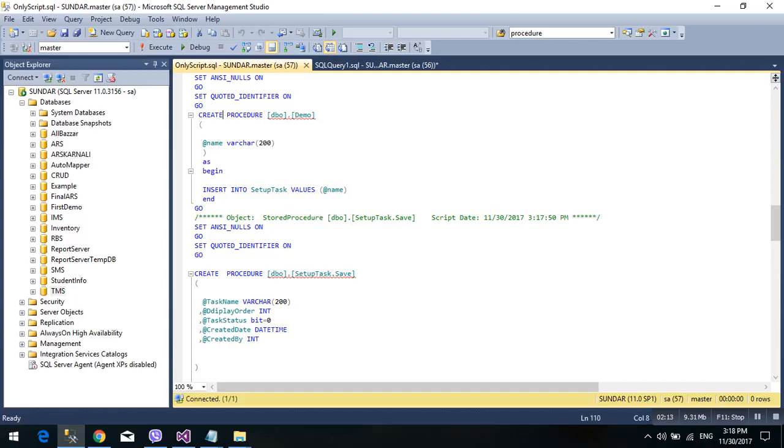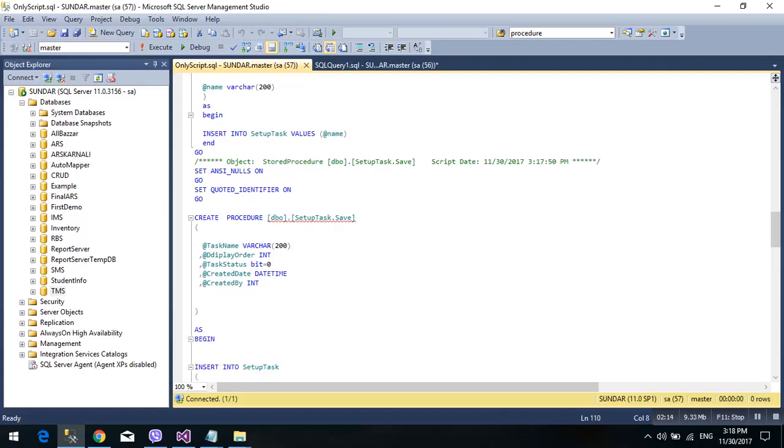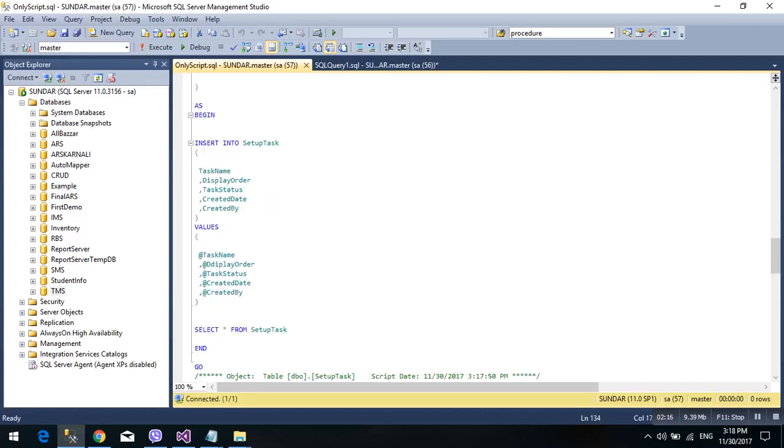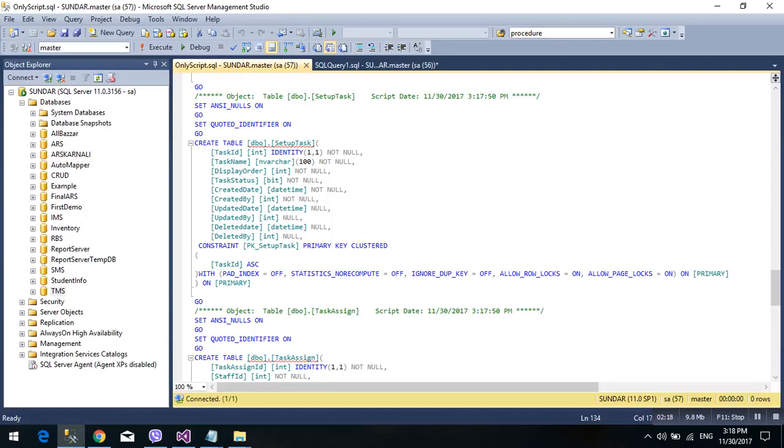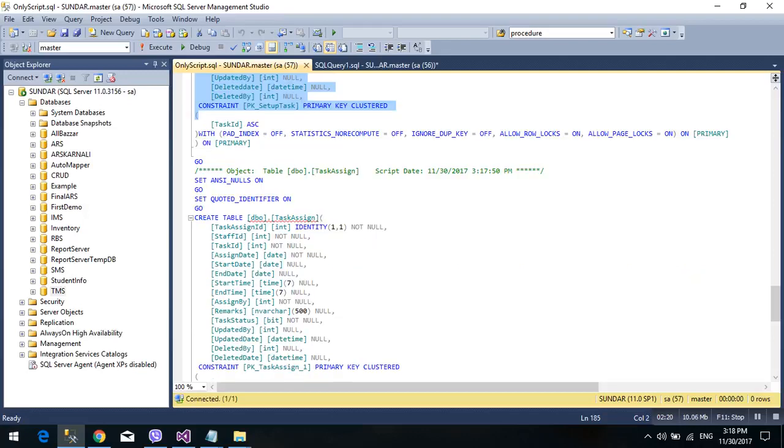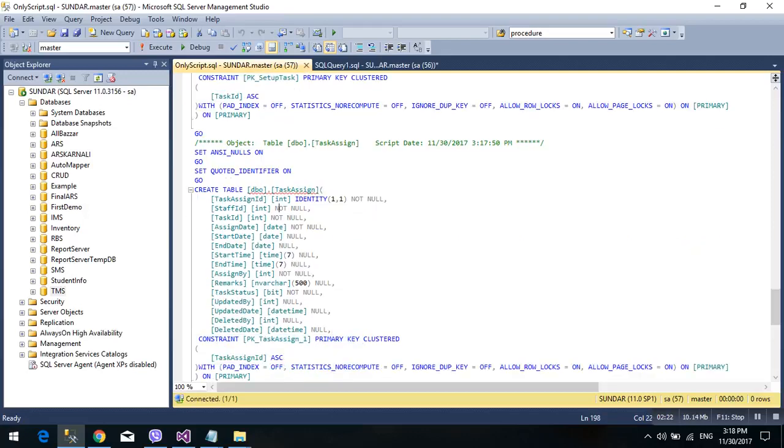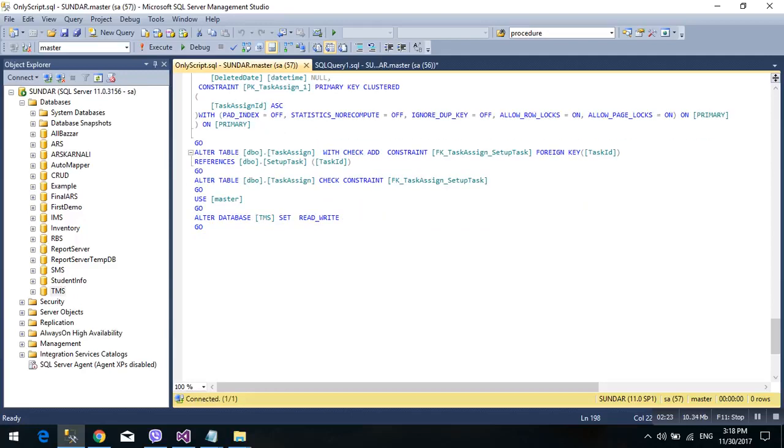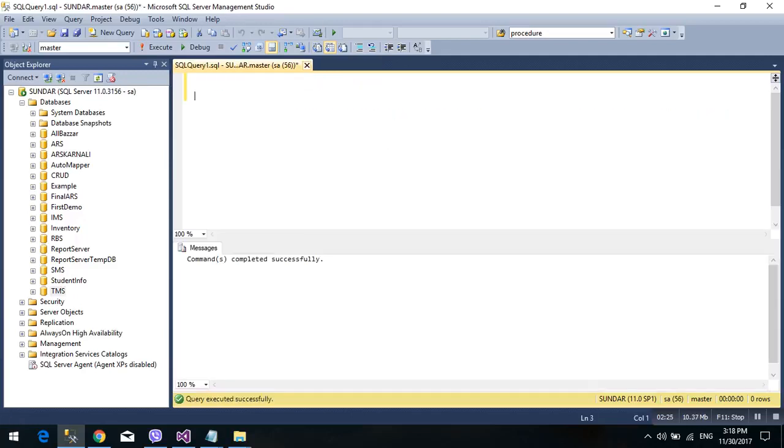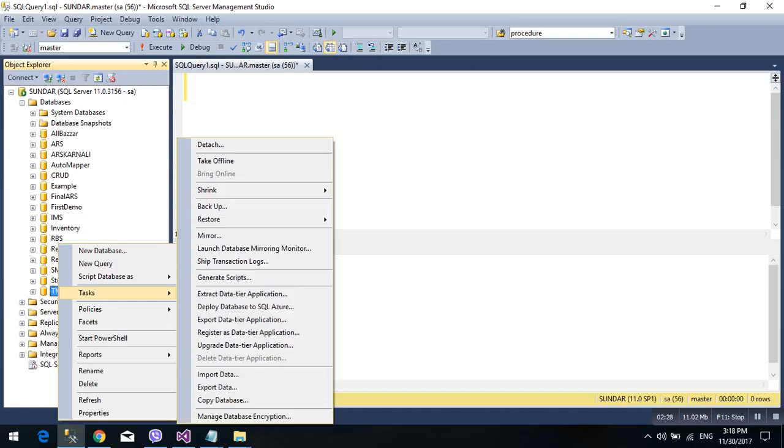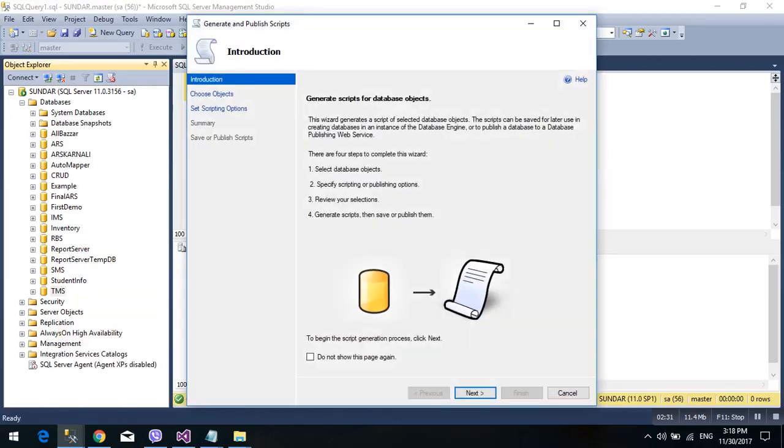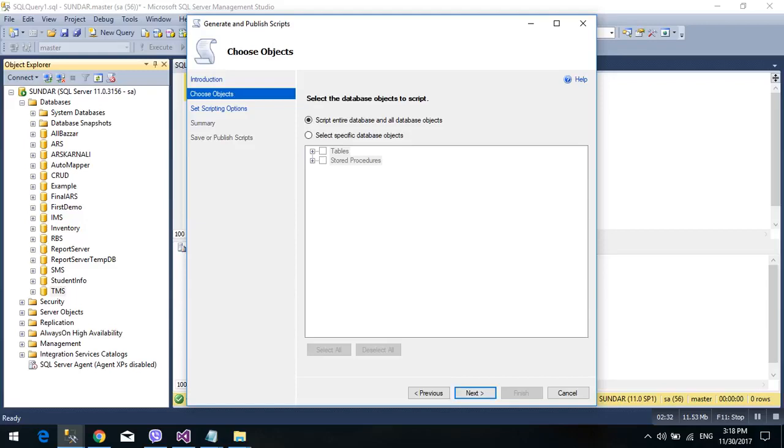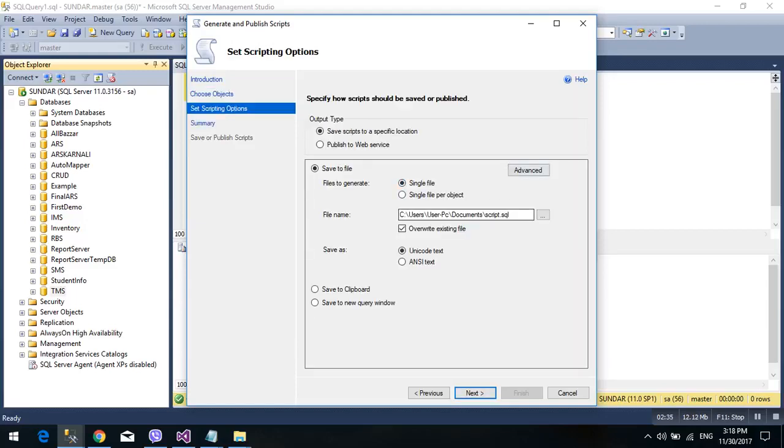So we can also check data only. Similarly, generate script, next, next, next. Path, desktop, desktop, data only. Sorry, data only, data only.